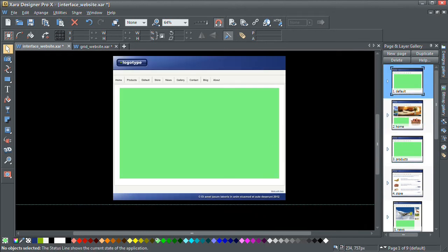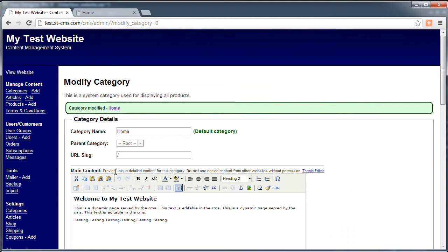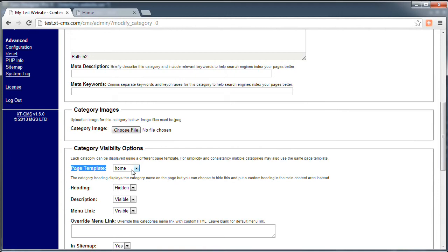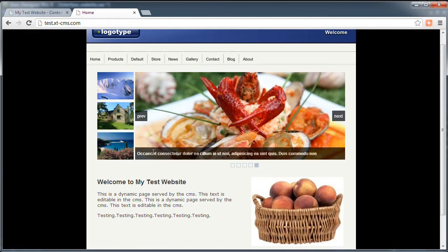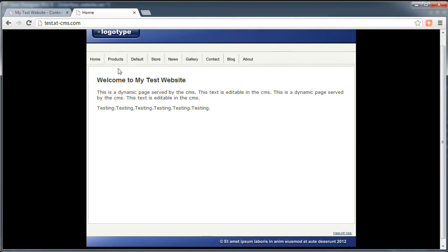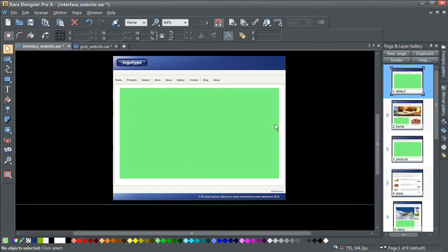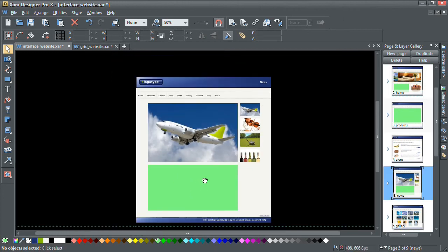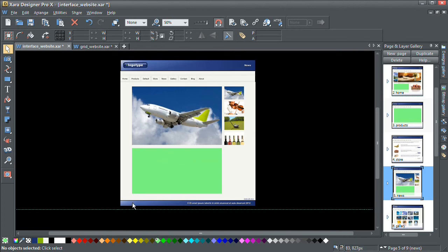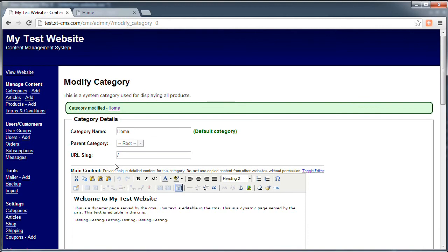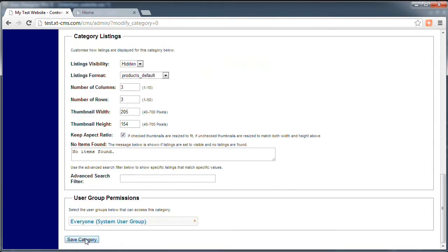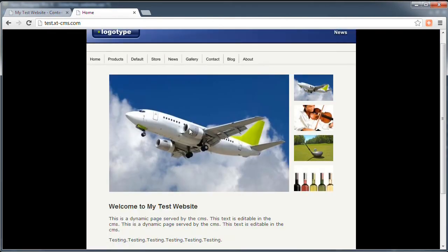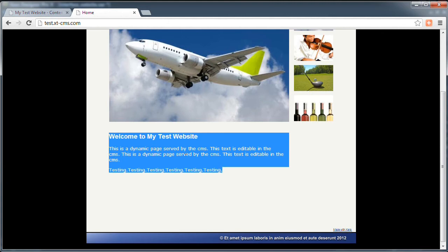What happens if we change this to the default page template? So we go back to the CMS, edit the same category, and down here we see a selection for page template — it's set to 'home' at the moment. Let's change that now to 'default', save that, go back and refresh the same web page, and you can see now it's using an entirely different page template. We can also look at the news page template in Zara — it's a whole different template with dynamic content and some images. We can change to use that one for the home page, change the page template to 'news', save that and refresh it, and we can see that same editable content but the page template has changed.